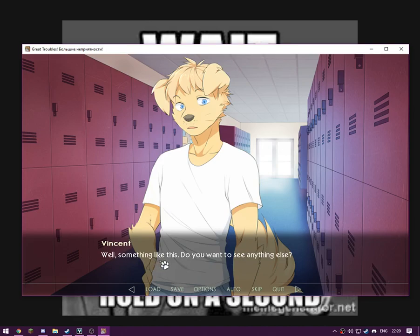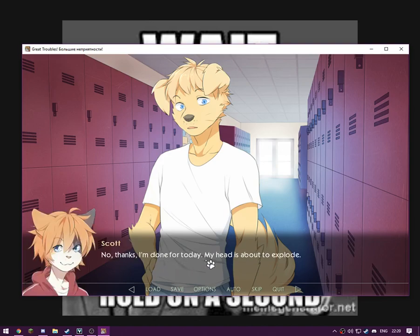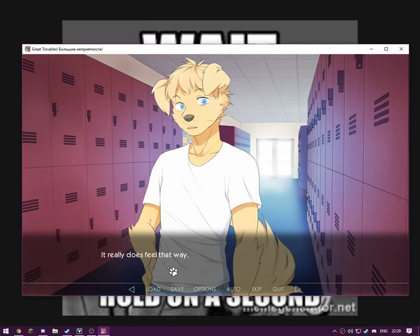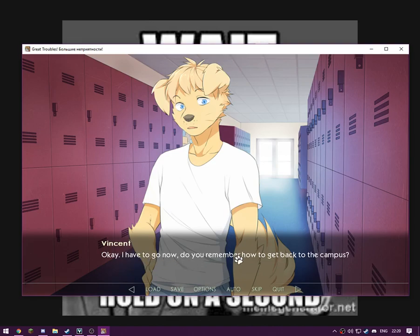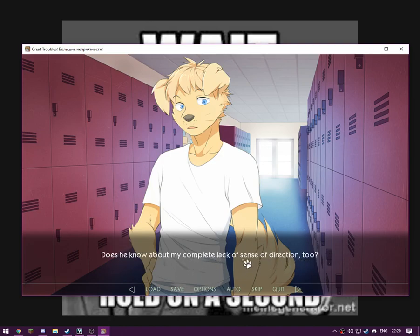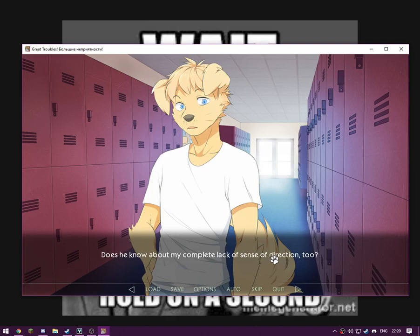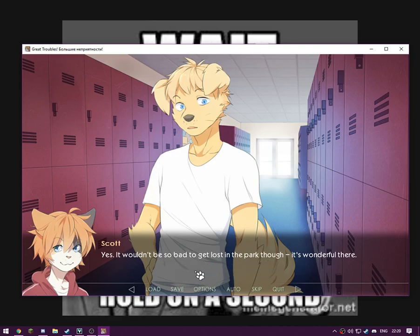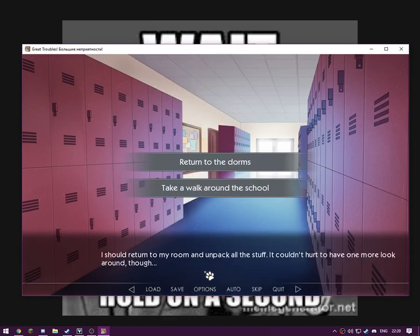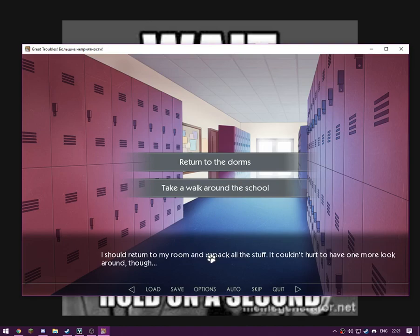Well, something like this. Do you want to see anything else? No thanks, I'm done for today. My head is about to explode. It really does feel that way. There's just too much to take in. Okay, I have to go now. Do you remember how to get back to campus? Does he know about my complete lack of the sense of direction too? Yes, it wouldn't be so bad to get lost in the park. It's wonderful. Nights are rather cold here, so don't get lost. I'm best going to be good for telling I'm going into this blind.